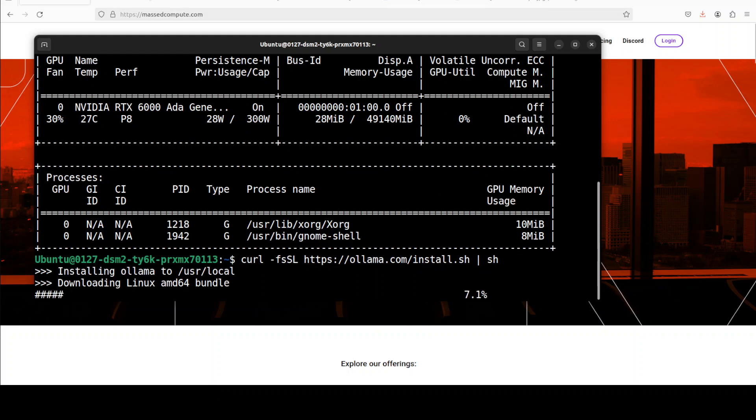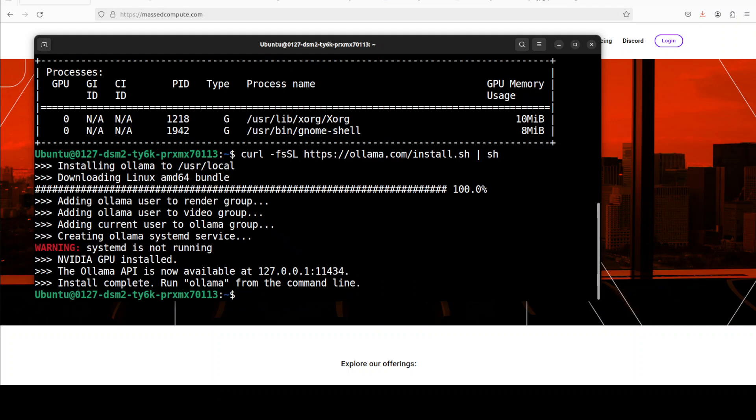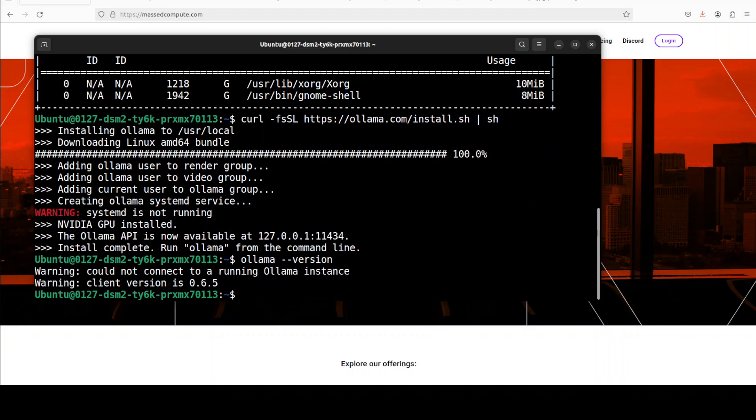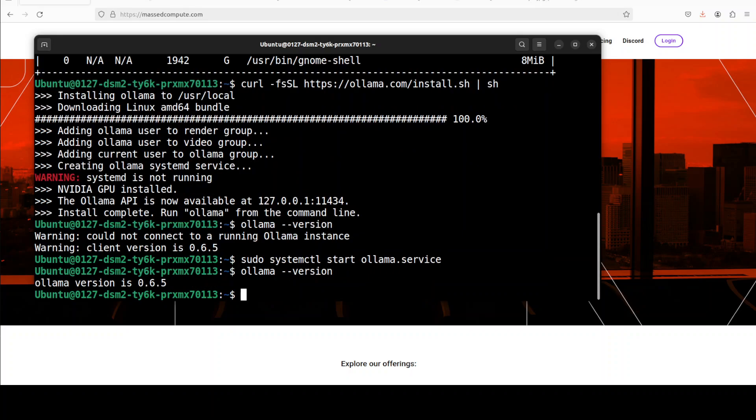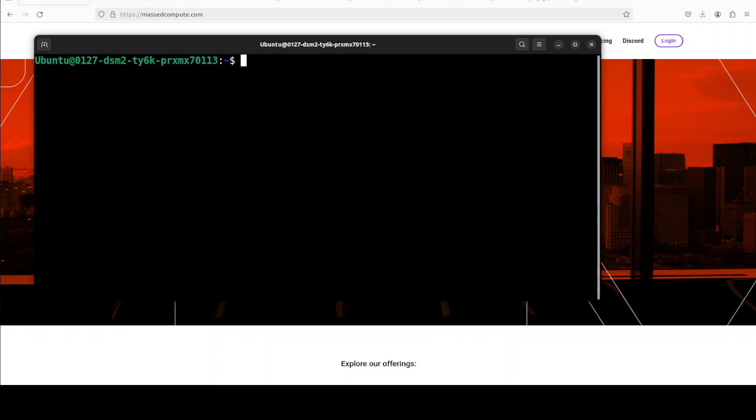This should not take too long. And there you go, our Ollama is installed. You can check the version too. It's showing that it couldn't connect to Ollama instance because it is not running. So let's quickly run it. For Linux, I'm just starting the Ollama service on the local system. For Windows, you don't have to do this. You can see that now our Ollama is running and there is no model as of yet. So let's go to Ollama's website.